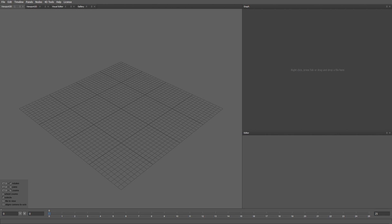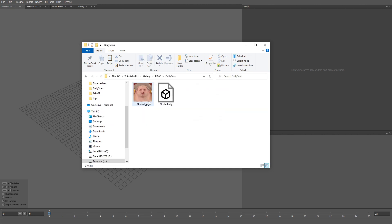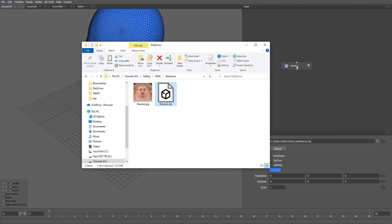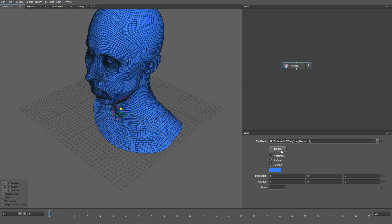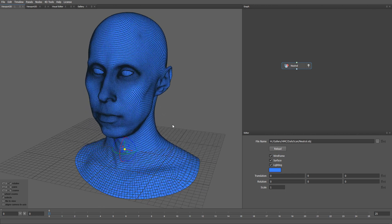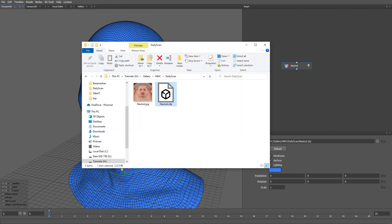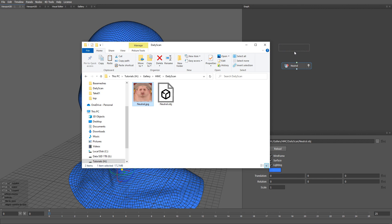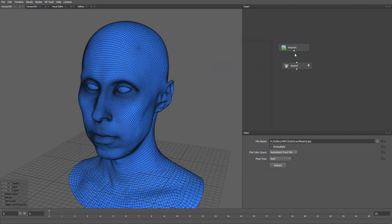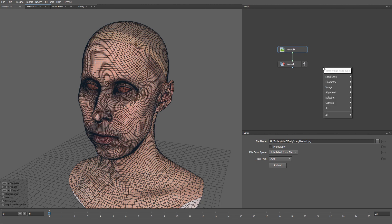Let's start by loading a daily scan. Let me drag and drop the file here. Let's also load a corresponding texture. Now I'm going to load the top camera. To do that I'm going to use a Load Camera node.